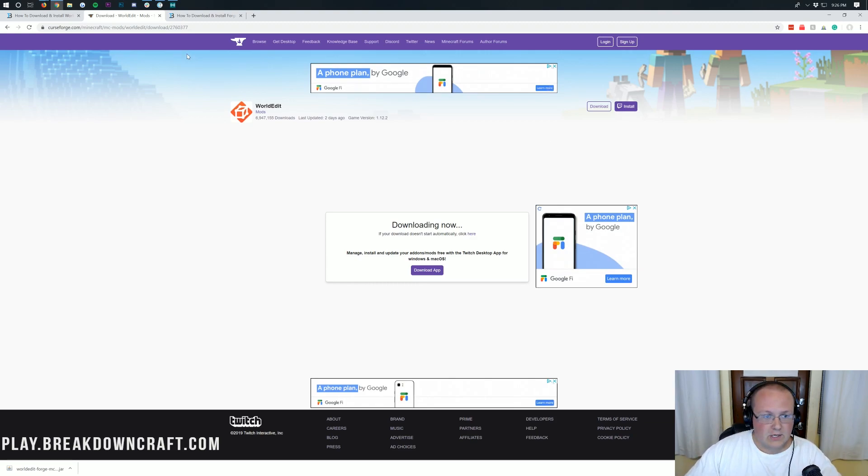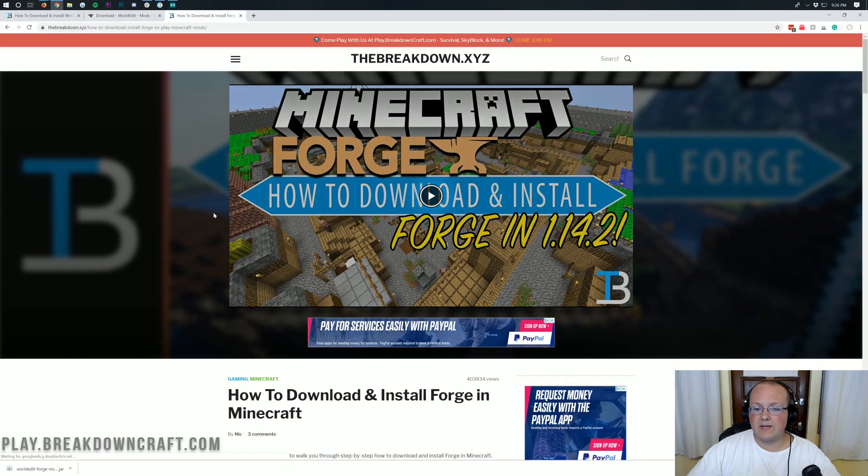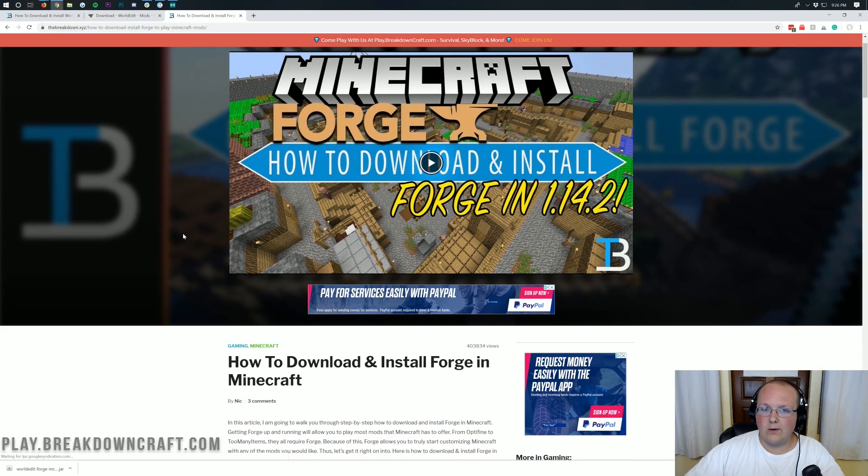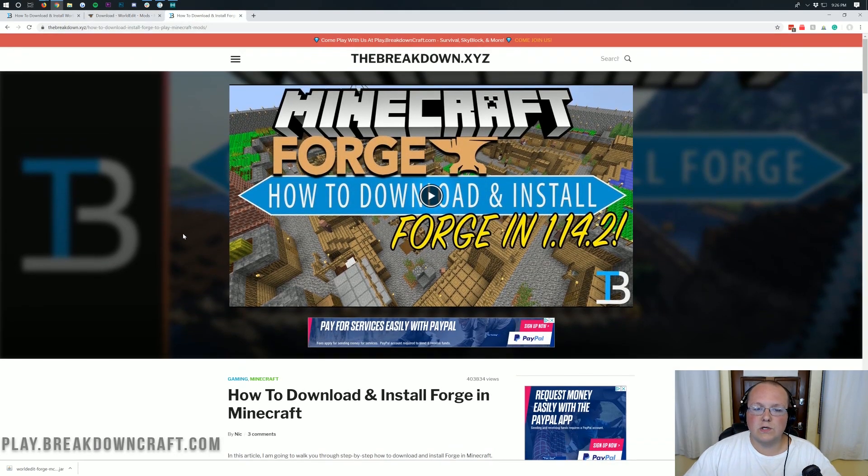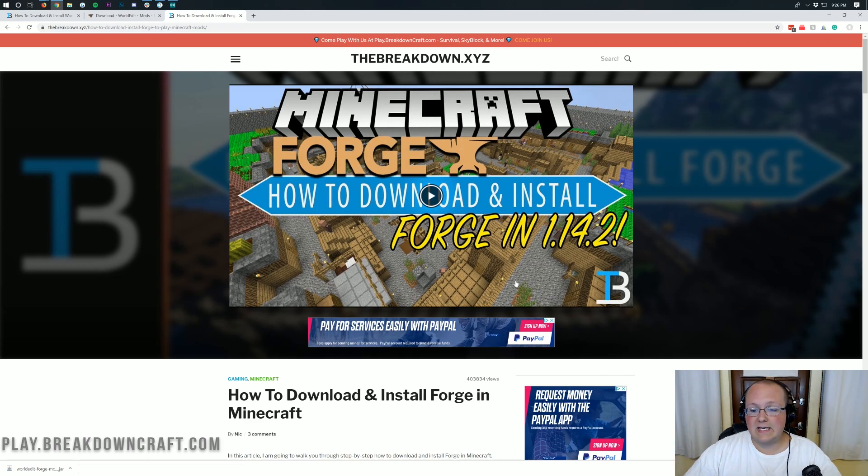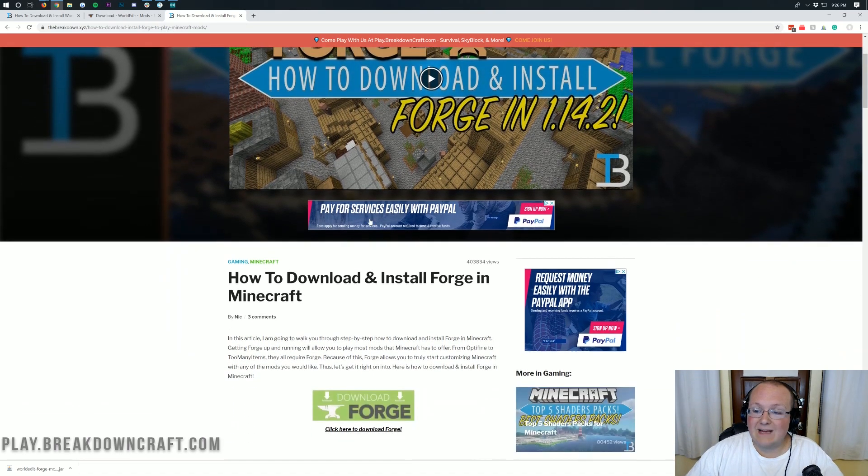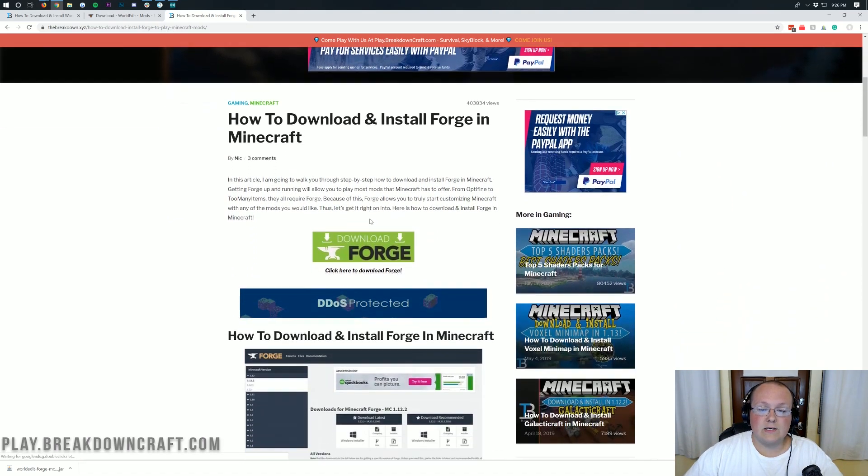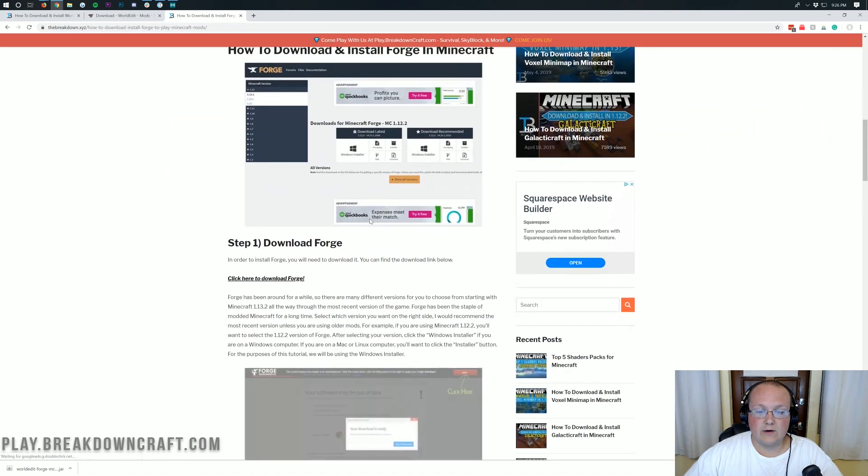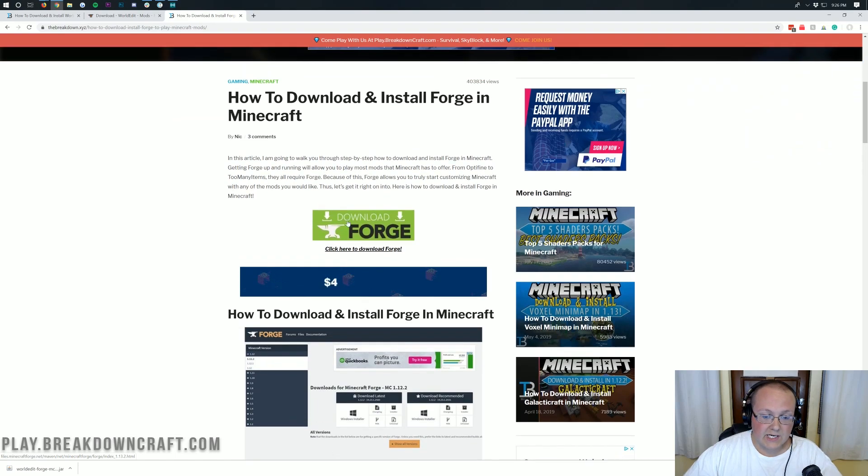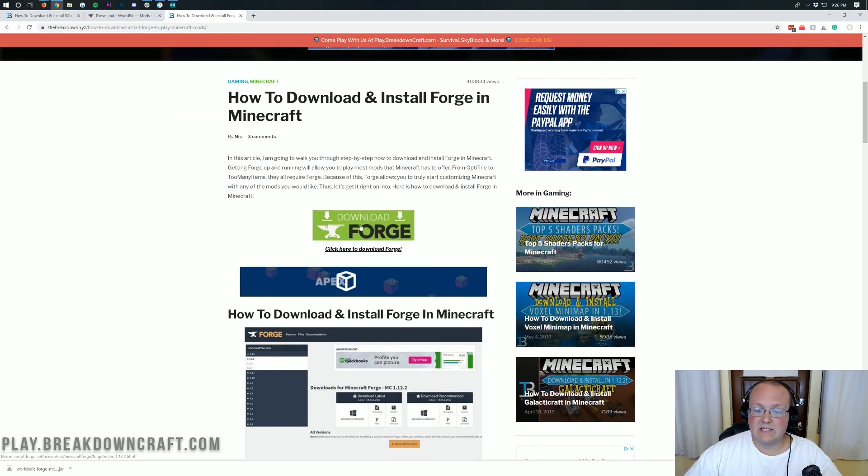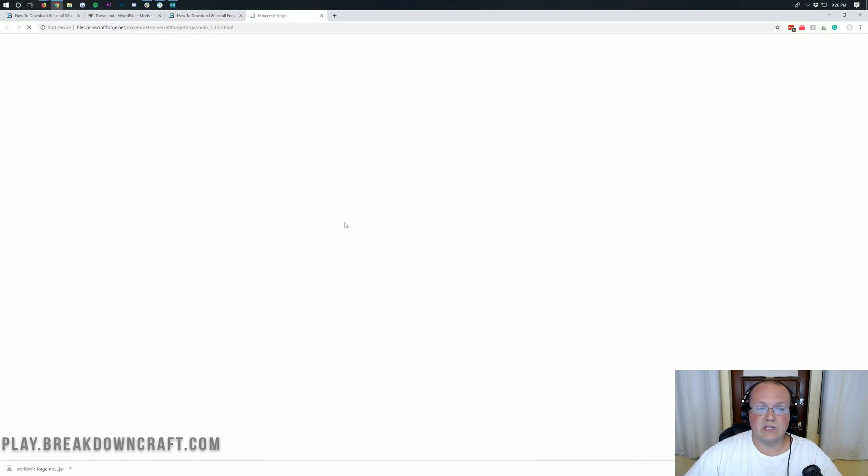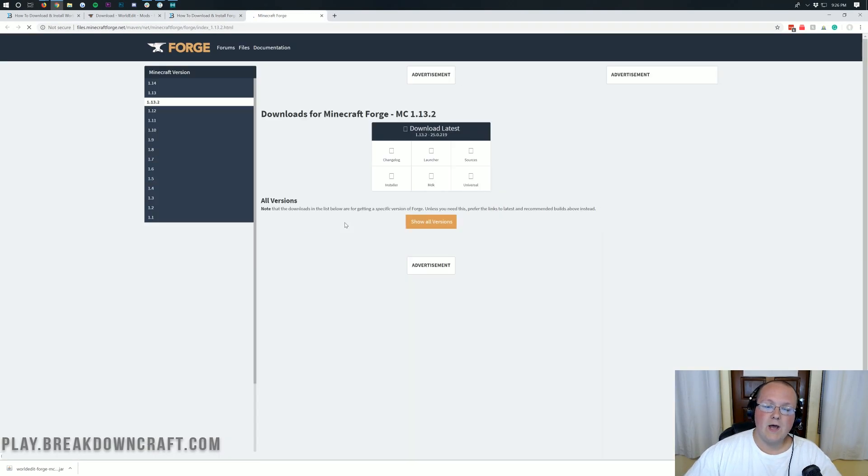Now, we aren't done downloading just yet. We still need Forge to be able to install WorldEdit with Forge. So to get that, go to the third link down below. And that's going to take you here. This is our in-depth tutorial on downloading and installing Forge. Now, once you're here, we're going to go through it in this video. So you just need to click this green Forge download button.